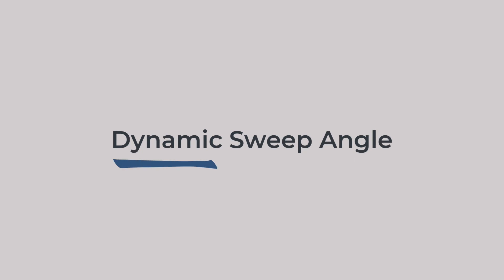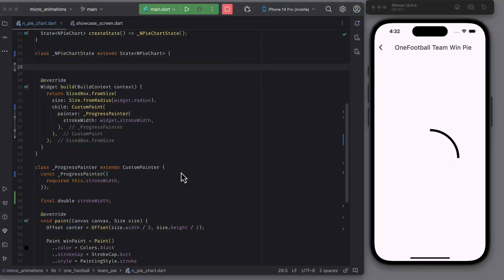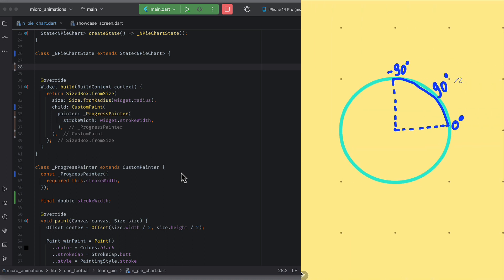Calculating dynamic sweep angle. So now we know how arc is created and how sweep angle behaves. Instead of 90 degrees sweep angle, we need a dynamic value. How do we get this dynamic value? So let's do some math here.